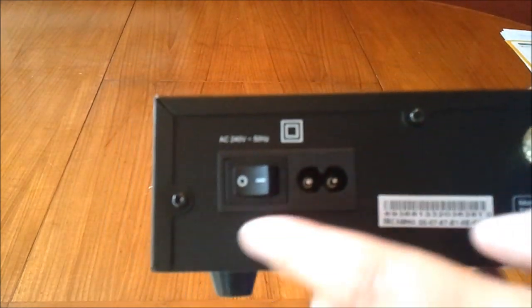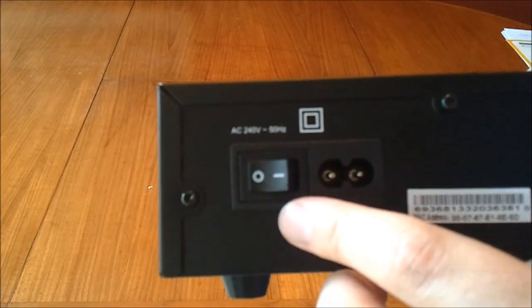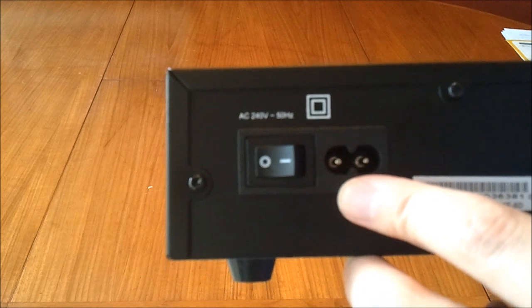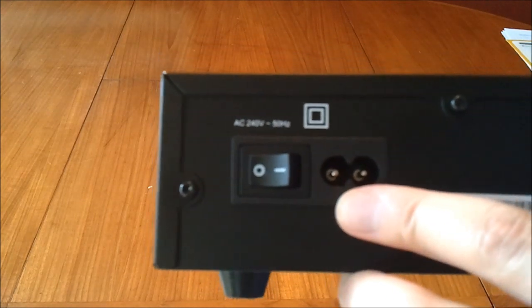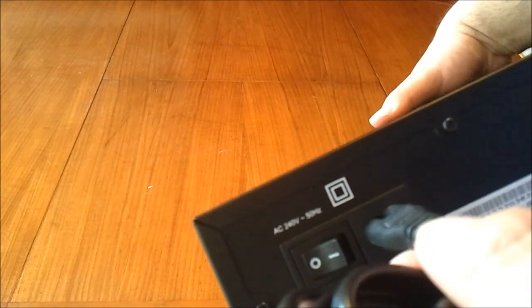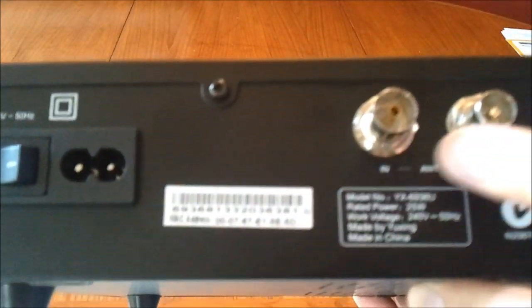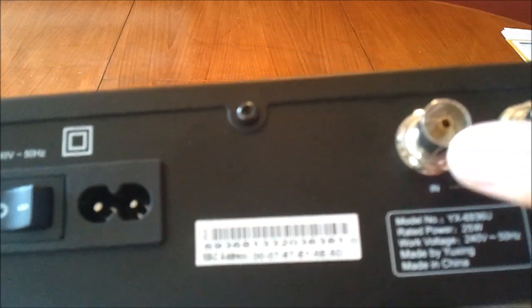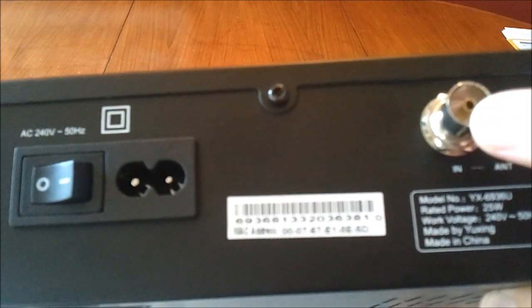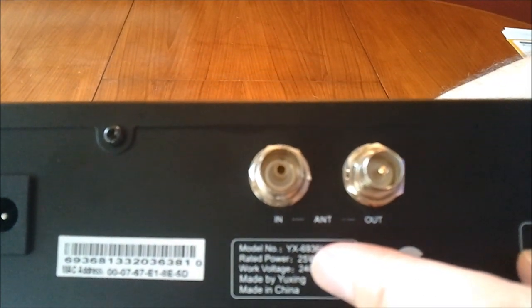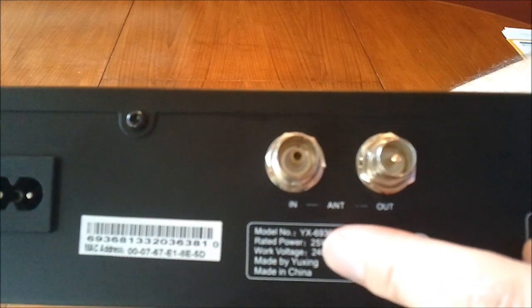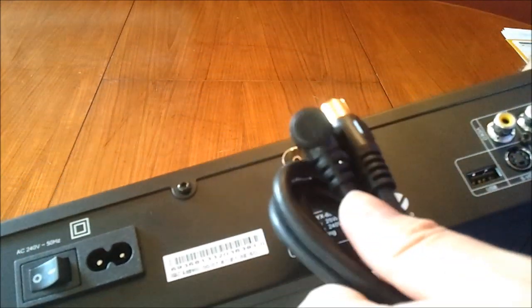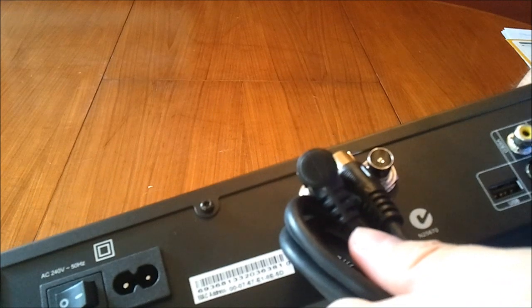On the back, on-off switch for the power supply, the two-prong receptacle for the power lead. Your antenna connections, so this is where you connect it to your antenna to get your digital television signal. And for that you would use the supplied coaxial cable.